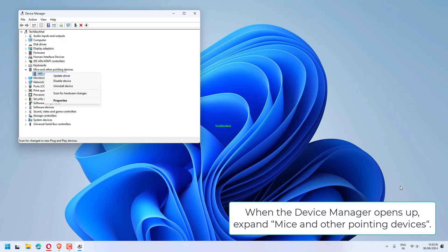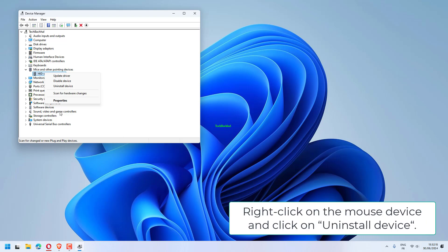expand MICE and other pointing devices. Right-click on the mouse device and click on Uninstall Device.